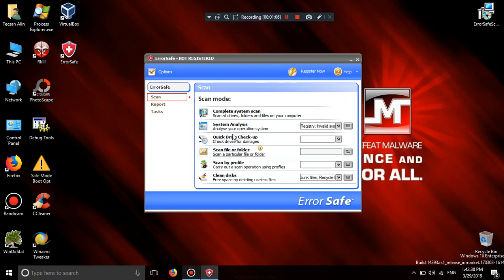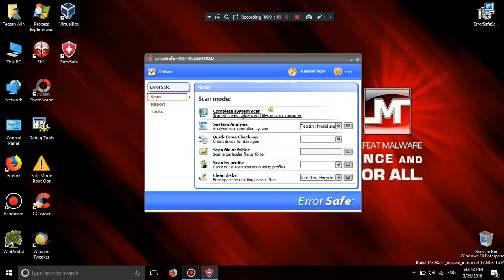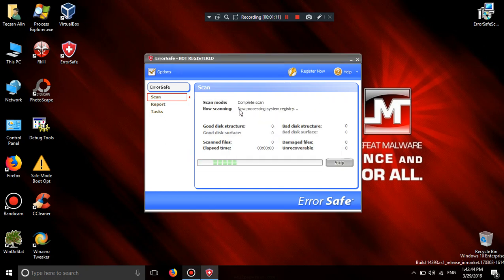Clean disks. Scanner folder. Complete scan. Damaged files. Good disk structure.